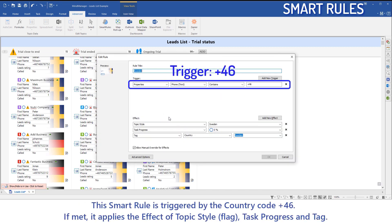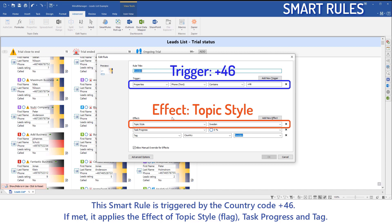This smart rule is triggered by the country code plus four six. If met, it applies the effect of topic style, flag, task progress and tag.